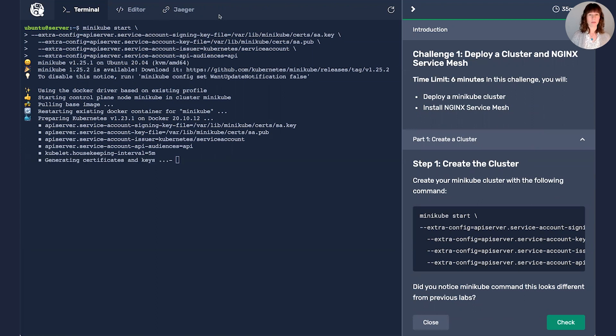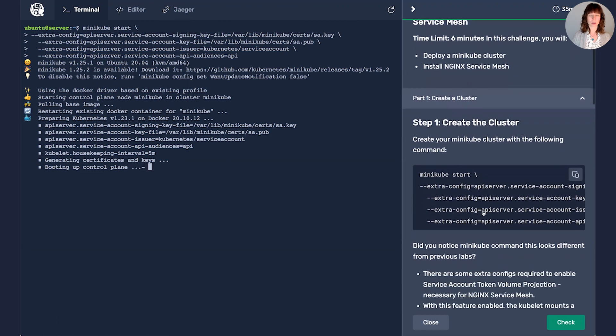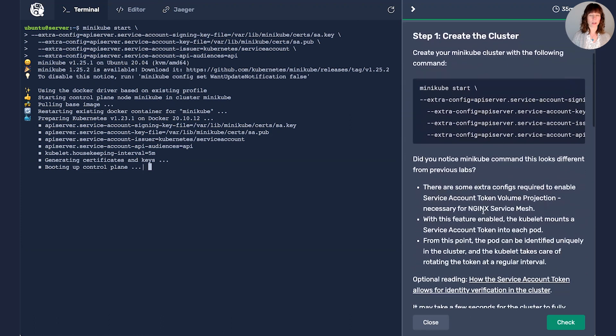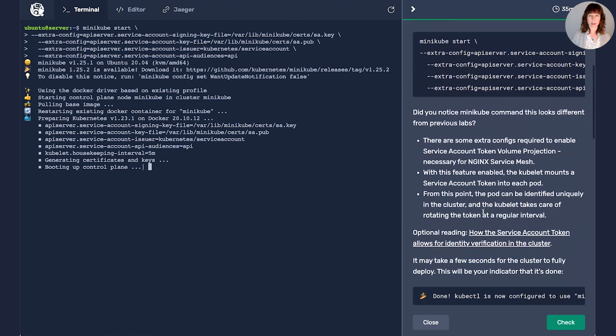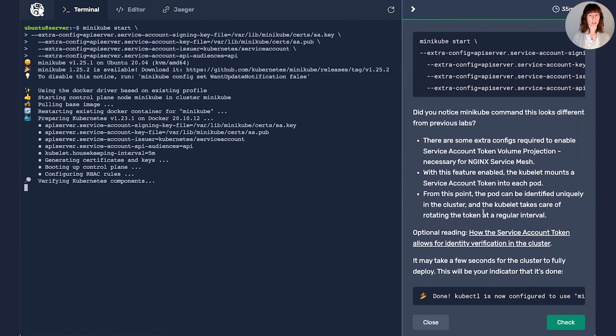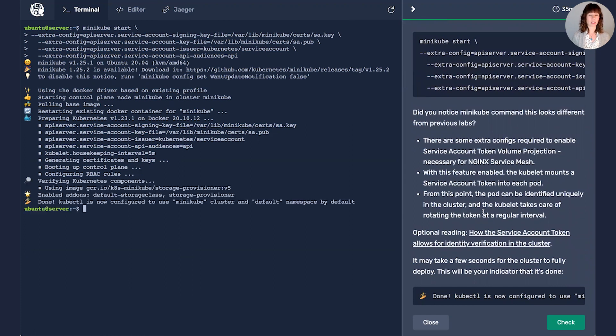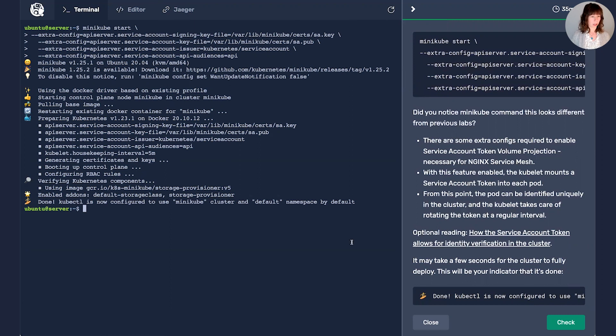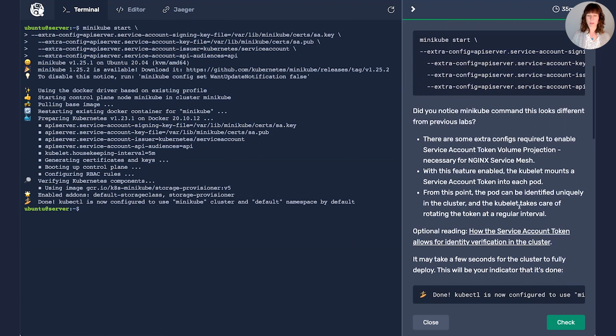If you have been following along with our labs, you probably will notice that there's quite a bit more to this Minikube deployment command than our previous ones. This is required in order for Nginx Service Mesh to function. It has some additional configs required for the service account token volume projection. So it looks like we are deployed.